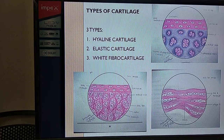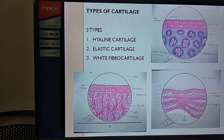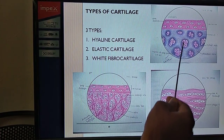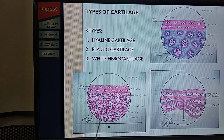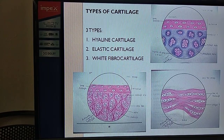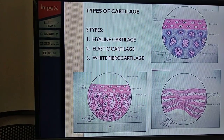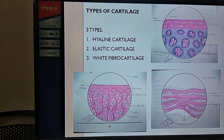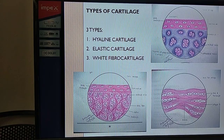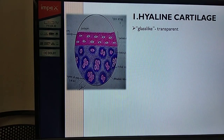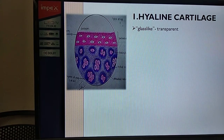Structurally, we have three types of cartilages in our body: number one, hyaline cartilage; number two, elastic cartilage; and number three, fibrocartilage, also called white fibrocartilage. These three types are different in appearance - structurally they are different - and that is why their distribution and properties are also different. Now let us learn about hyaline cartilage in detail.